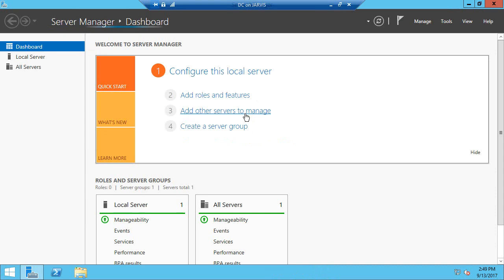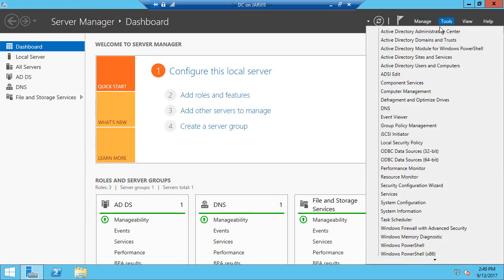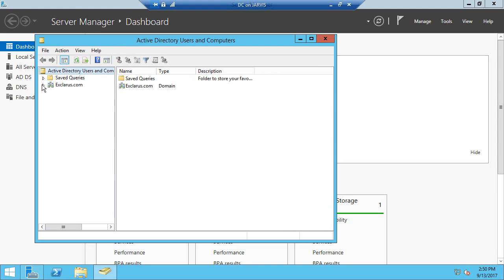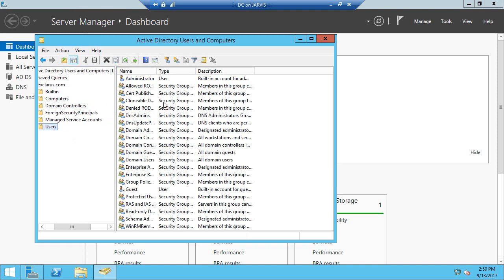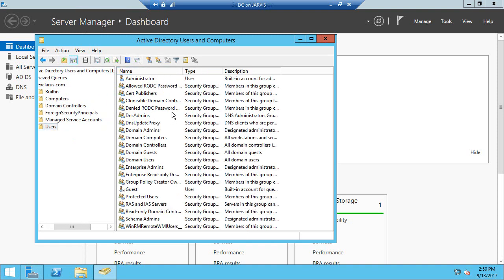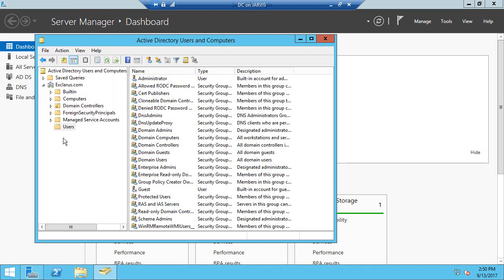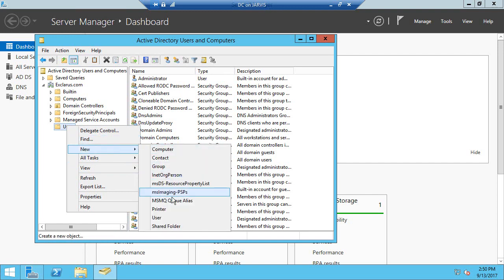Now the domain controller is installed. To verify, go to Manage or Tools and you can see the different menu items have been added to the list. Go to Active Directory Users and Computers, then go to XCLARAS and then Users. These are the default users and groups already created. We should be able to create standard users — let's create a user to log on to our client workstations. Select New User.